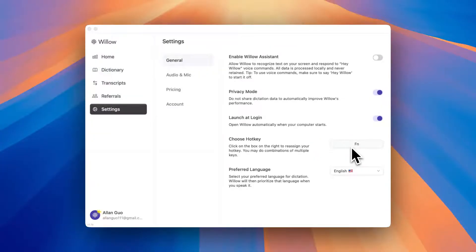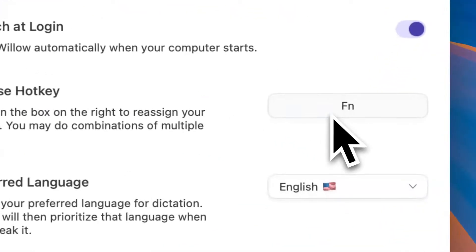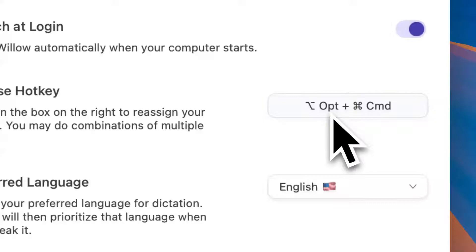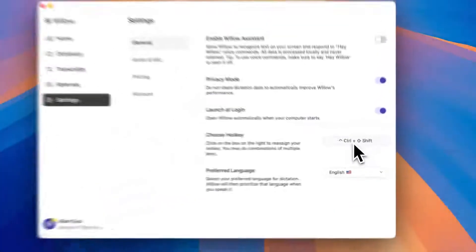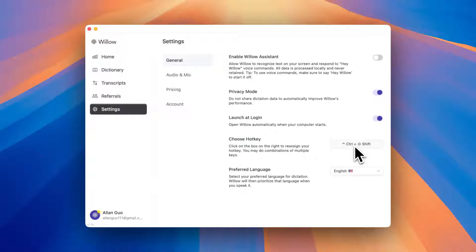You can even use combo keys like command option, like this. Maybe you want to use control shift, also like this. As long as they're modifier keys, it's okay.